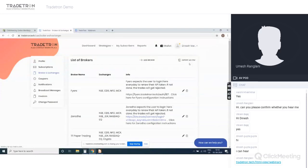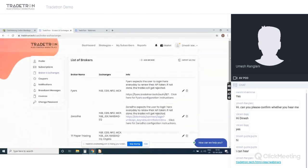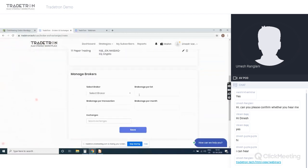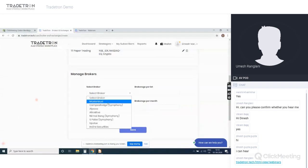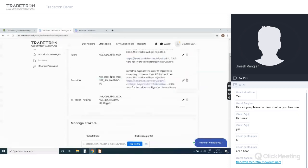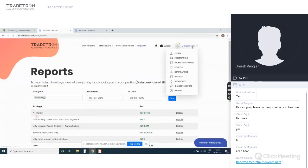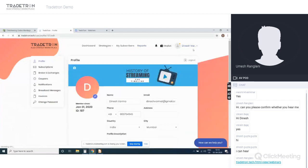Adding a broker is very simple. Click 'Add Broker', select the broker — for example Master Trust — enter the details, select the exchange, and click Save. Your broker is added. Once you click the authorization link, it will be authorized and you can start trading automatically.